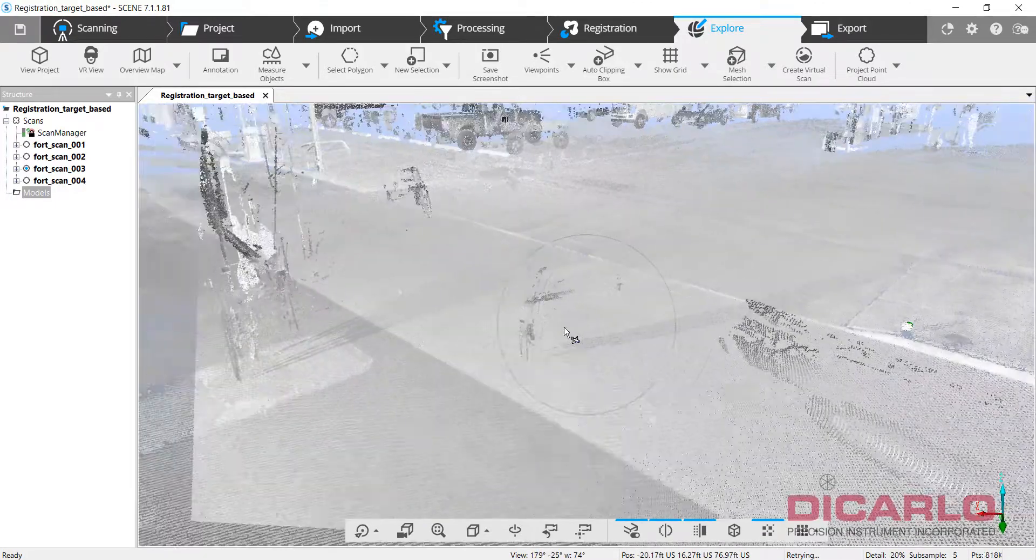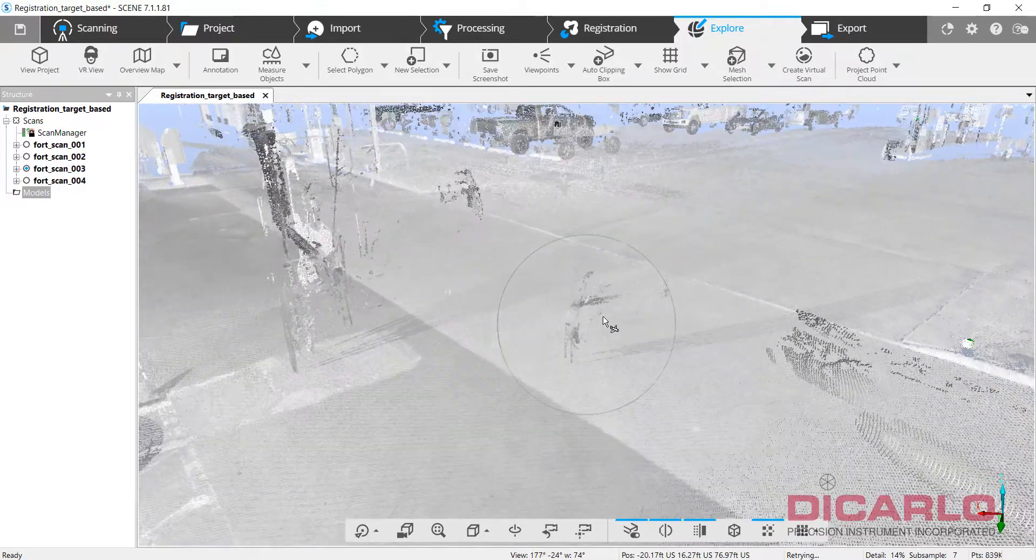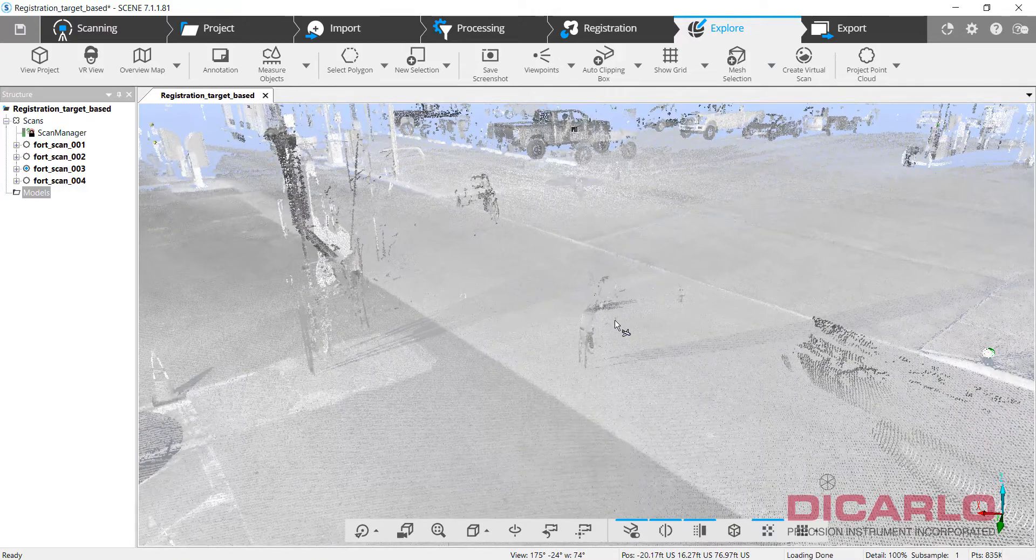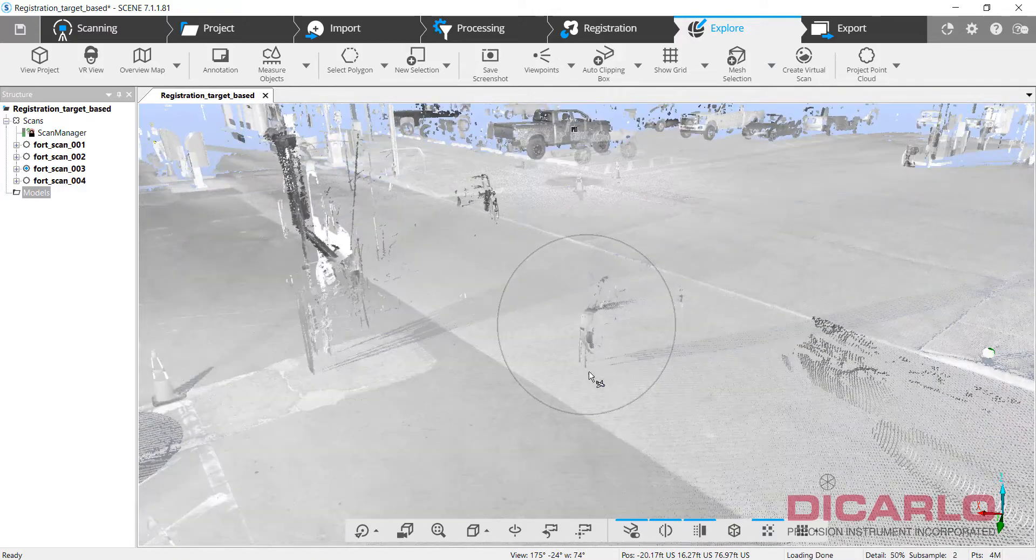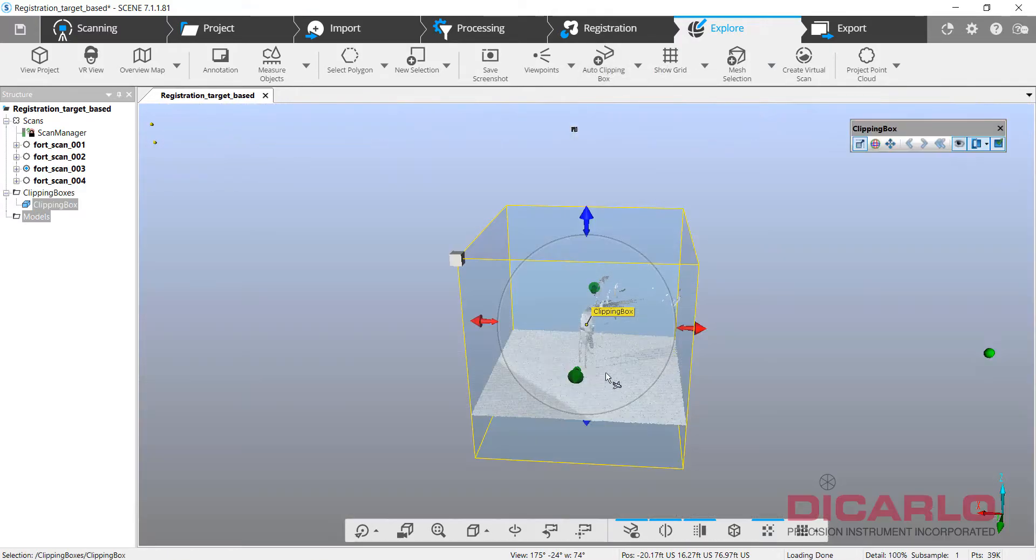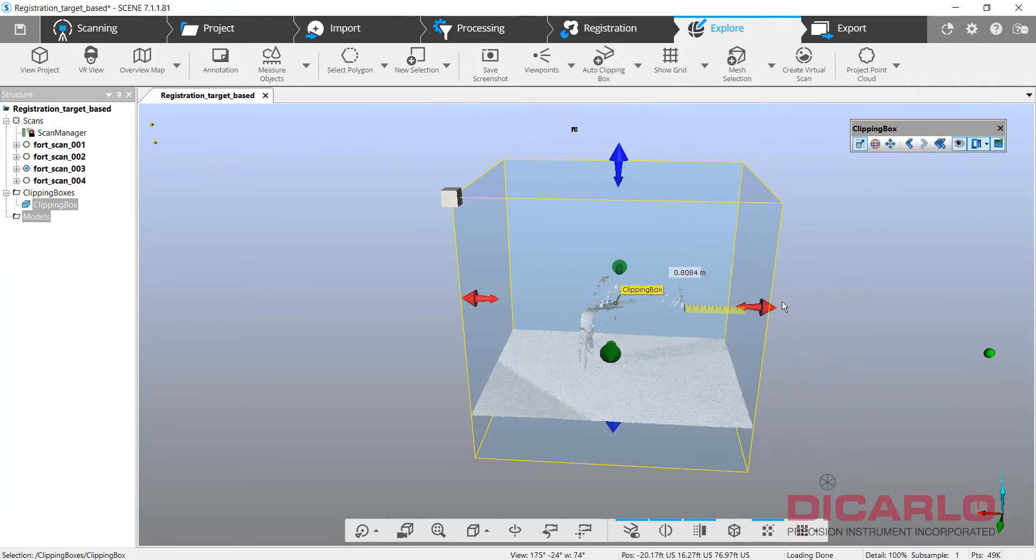So if I need to get rid of that car, for example, or the remnants of something, I'll do my best to actually get it in the center, hit the clipping box, and you see that it actually focuses on it.